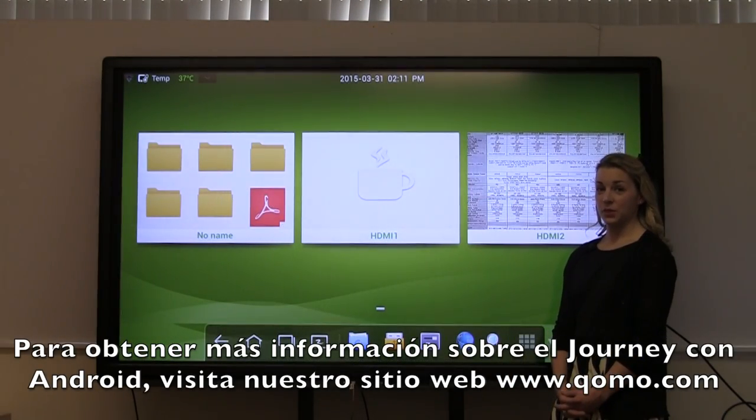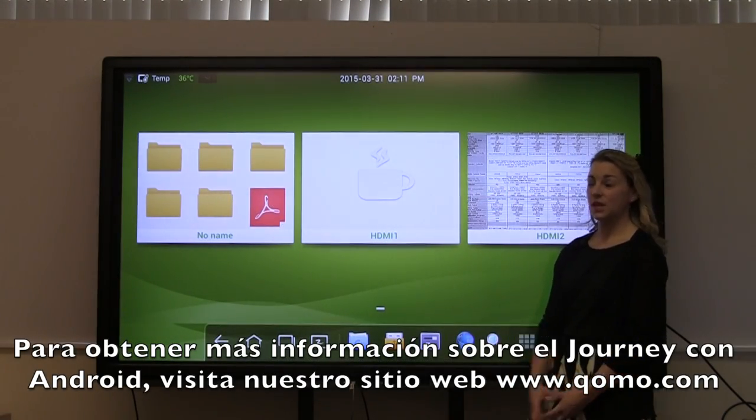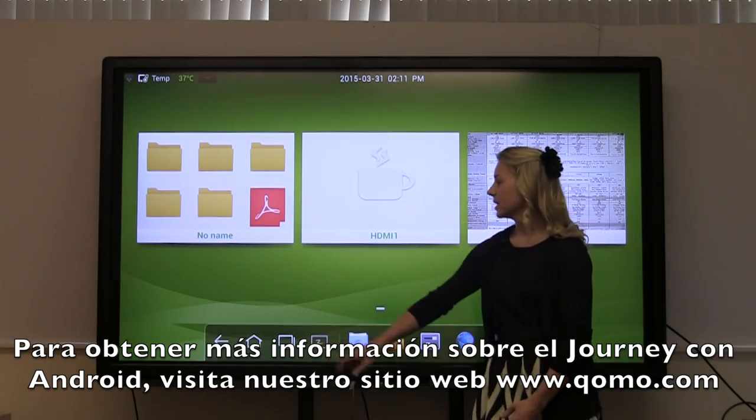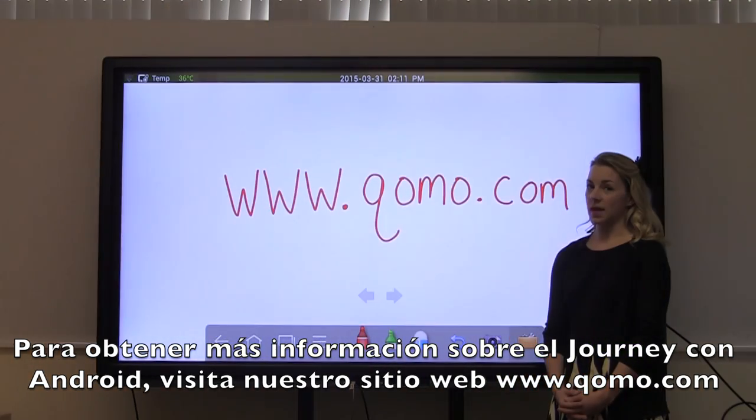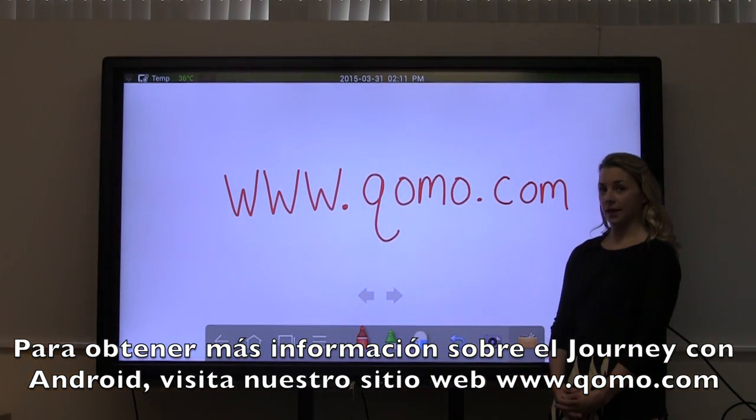For more information about the Journey with Android, visit our website at www.como.com.